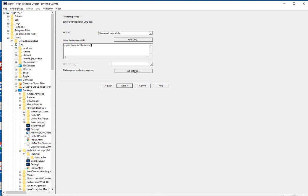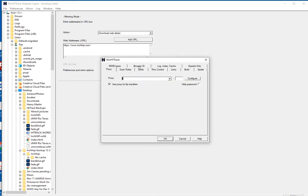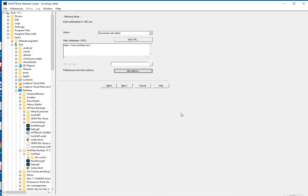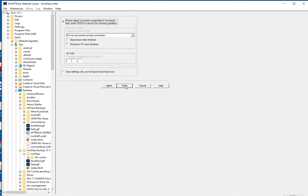Now it has a lot of preferences — you can set all kinds of options. But I have found that it gets pretty complicated and the default is just perfect. Click Next. This is selected by default. The only thing I change is 'disconnect when finished.' I don't change anything else. This says 'save settings only, do not launch download now' — I don't do that. I just click Finish.